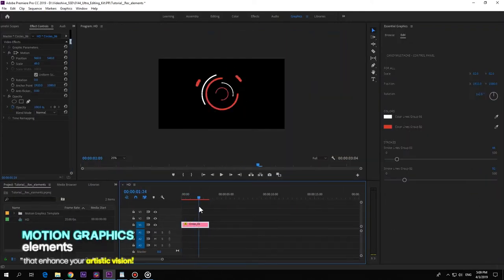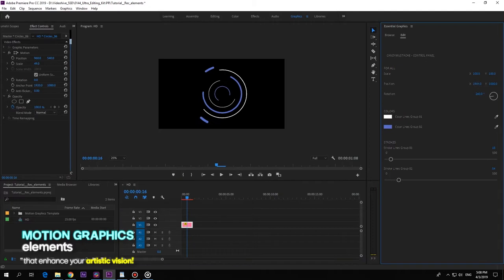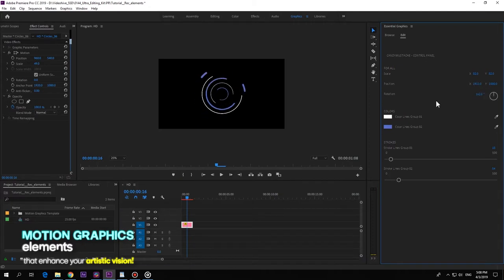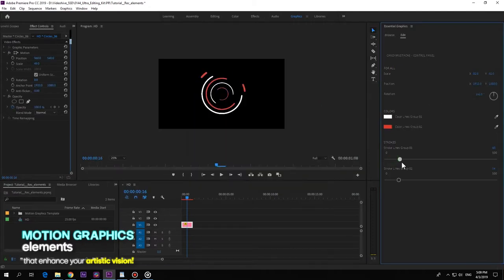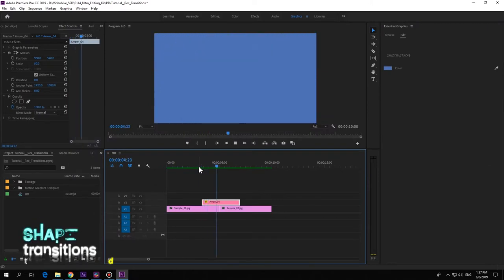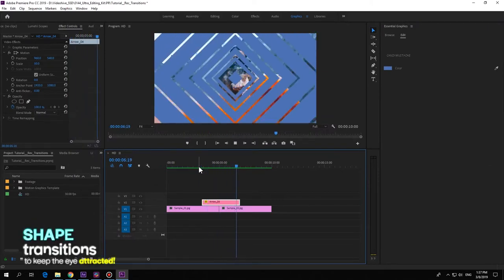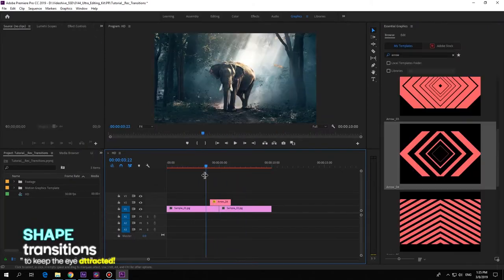Change everything - position, scale and rotation, colors and size of the strokes. Give your edit the professional twist that it needs with fully customizable shape transitions.